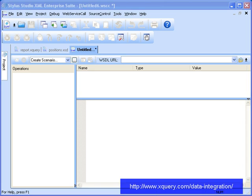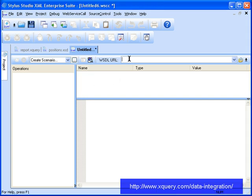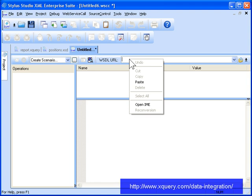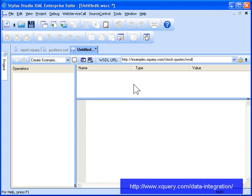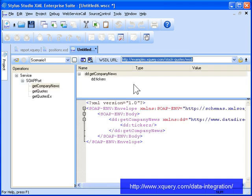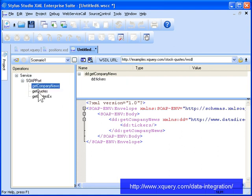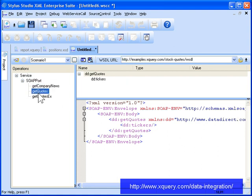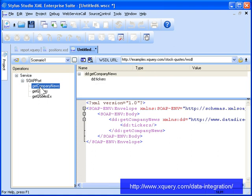Stylus Studio's Web Service Call Composer lets you create web service calls for use in your XML applications. One handy feature of the Web Service Call Editor is that it lets you test web services. Previously, we found a stock quotes web service using an internet search engine. If we enter its URL in the WSDL URL field, the Web Service Call Composer editor displays the exposed web service operations and the XML that describes the SOAP request that can be processed by the web service.